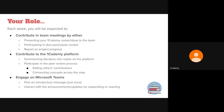And finally, you'll be expected to engage on Microsoft Teams. Start off by posting an introductory message just this once, and then also interact with the announcements and updates by responding or reacting to them.